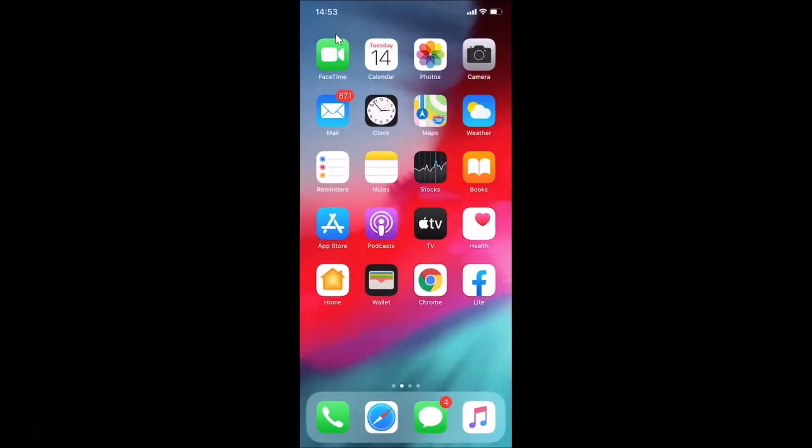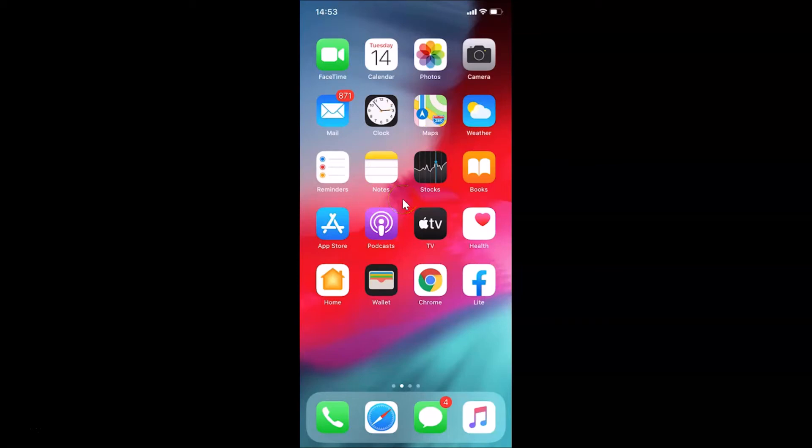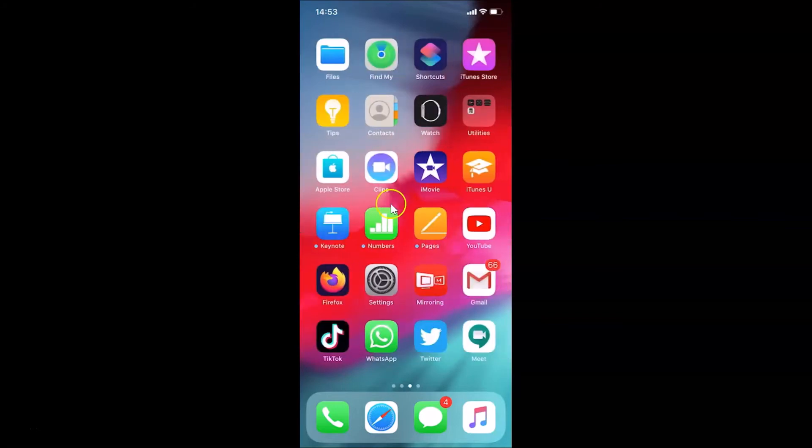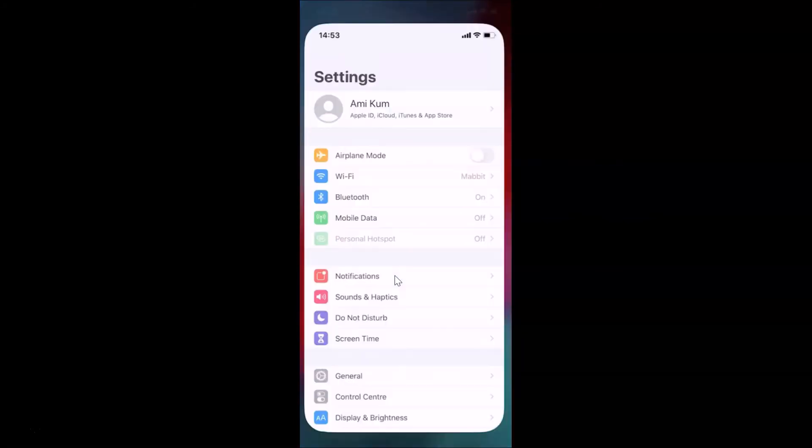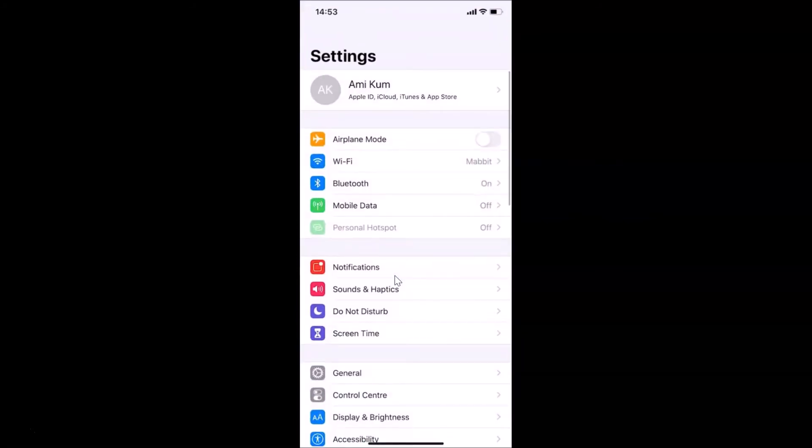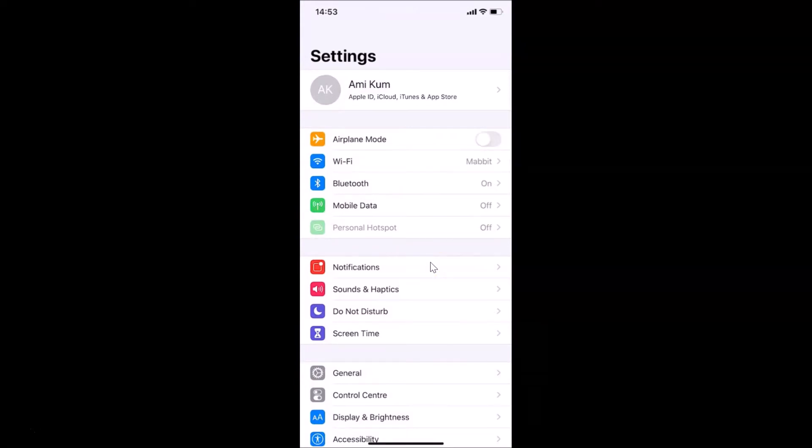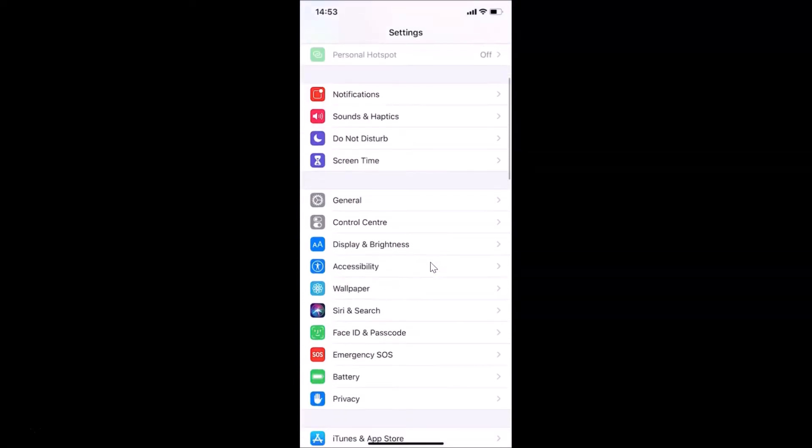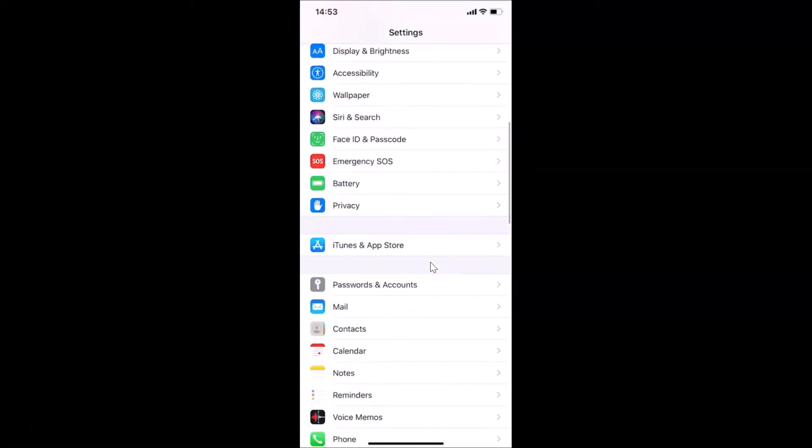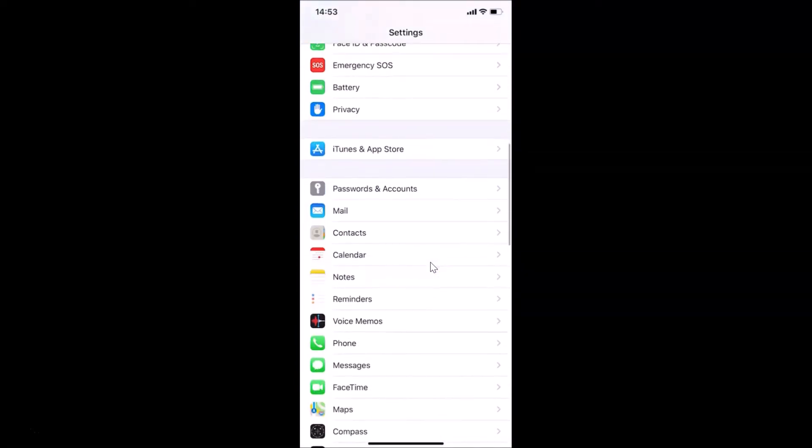So let's unsync Gmail from the Mail app on an iPhone. For that, you need to open the Settings app. Here is my Settings app, let me tap on this to open it. After that, you have to scroll down and find Passwords and Accounts, and then tap on it.